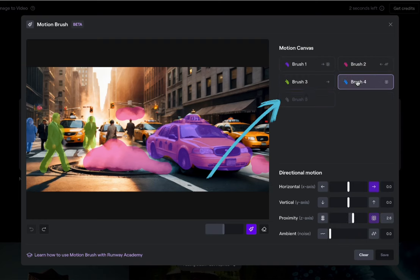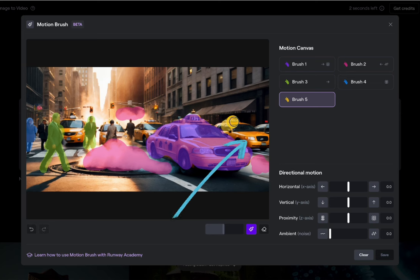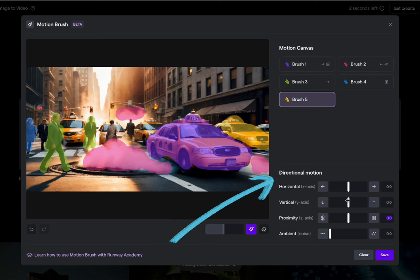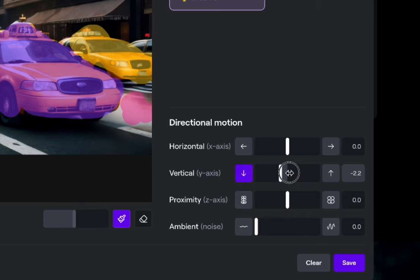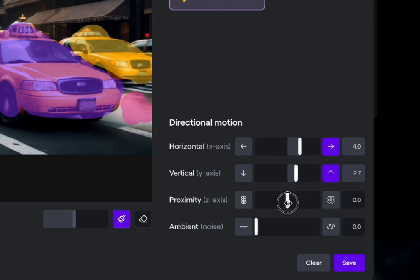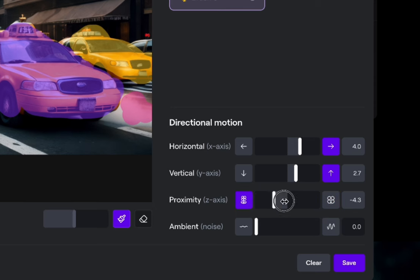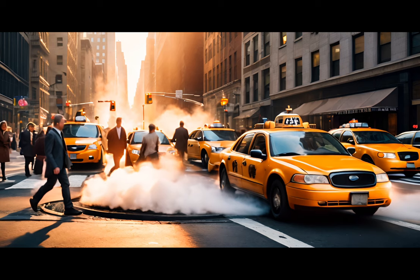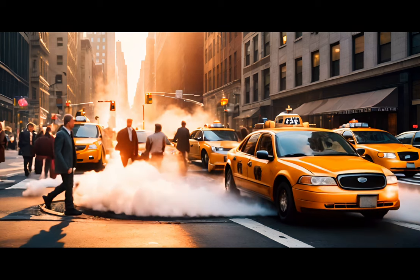Multi-motion brush gives you five brushes you can paint directly on an image. Each allows you to move an object in single or multiple ways: vertical — up or down; horizontal — left or right; proximity — which is near or far; and one called ambient, which is good for things like smoke, clouds, and water.